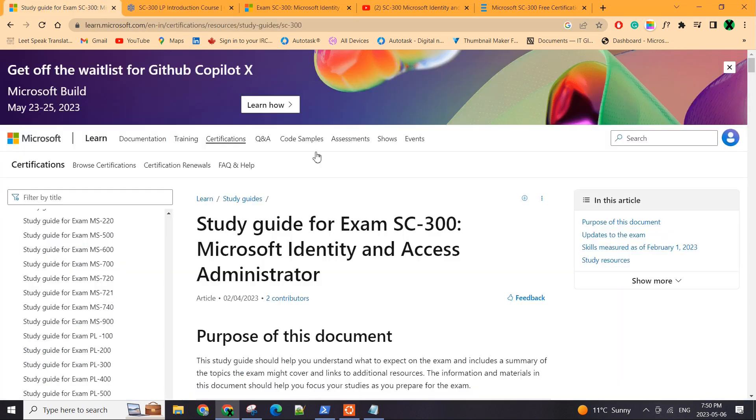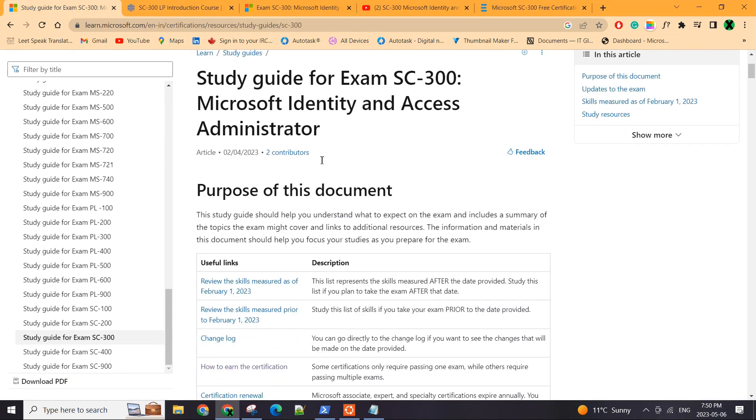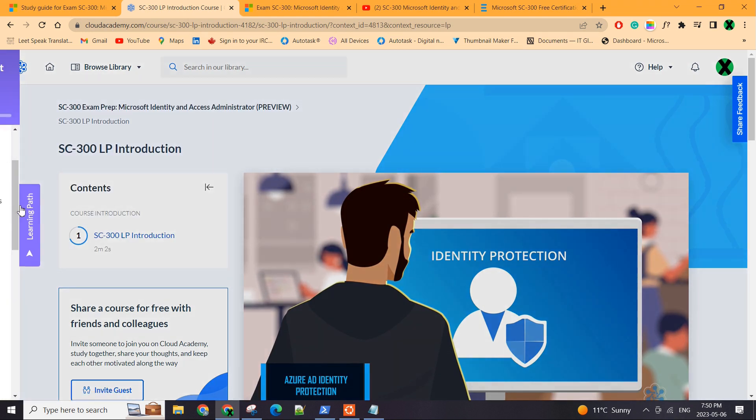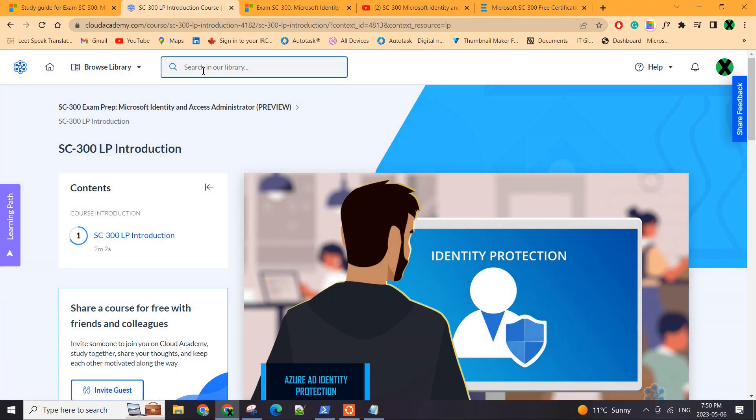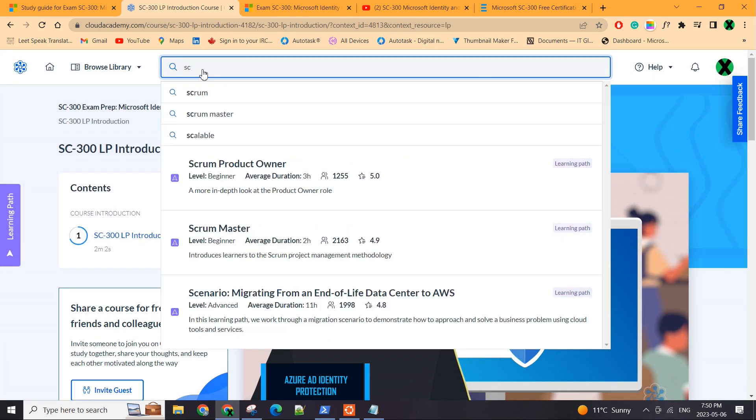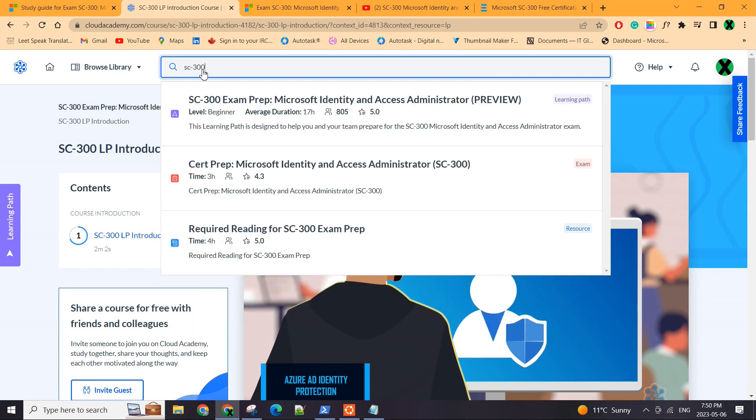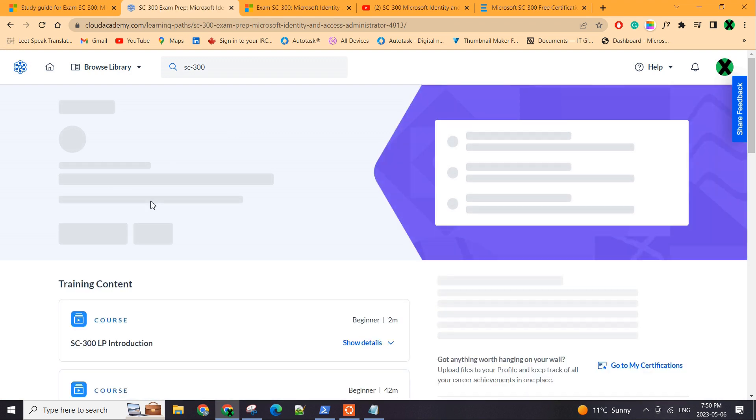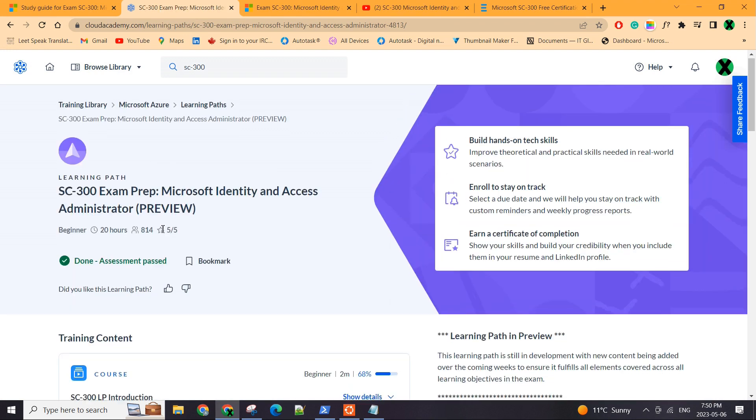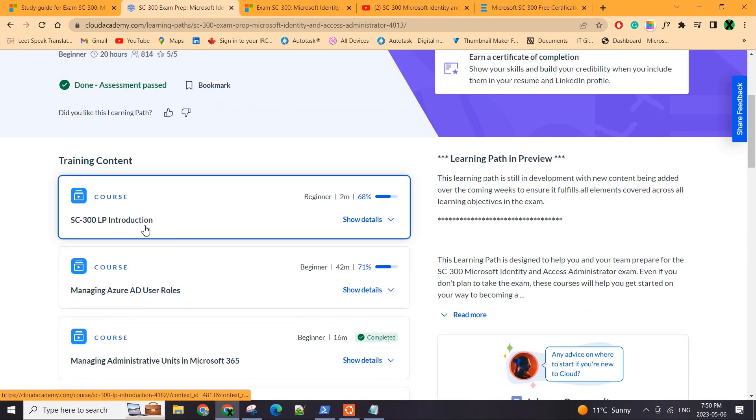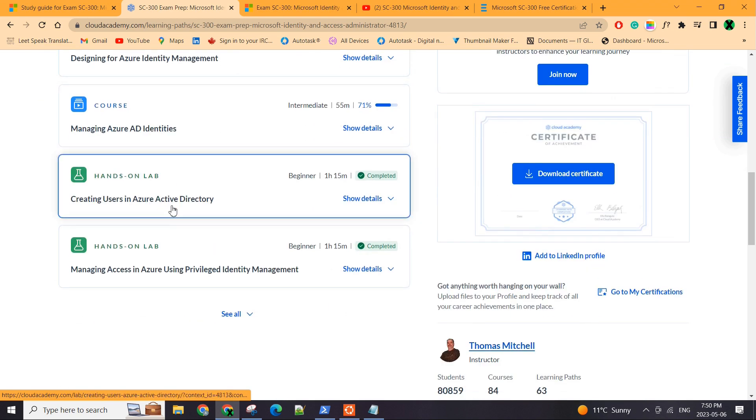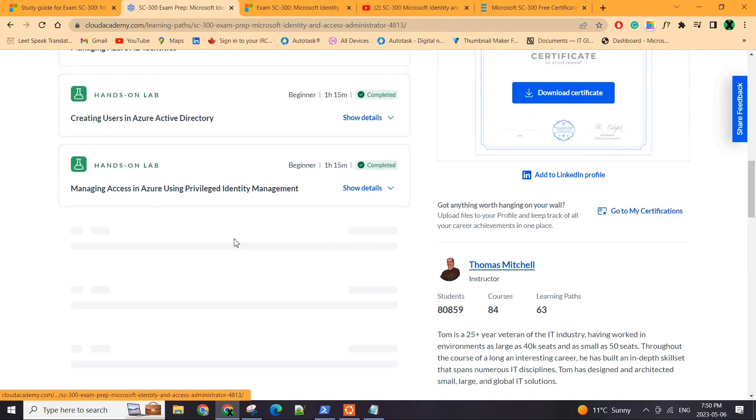The second thing is I used this training provider. They are called Cloud Academy. And surprisingly, they had a course for SC300. So it was like 17 hours of course. They have all the lectures, labs.